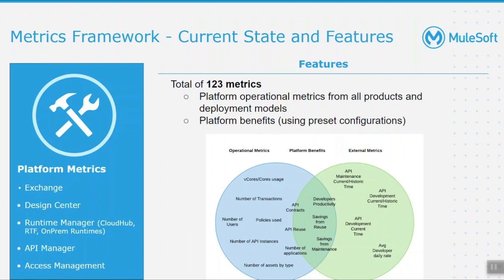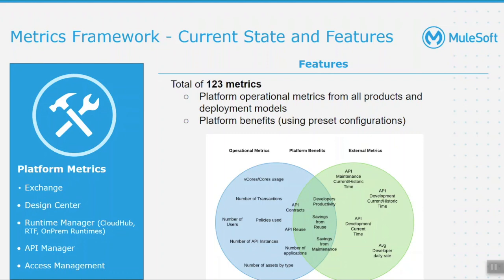The framework does all the complex orchestration of platform APIs, aggregating the responses, and provides a simple response with over 100 different data points or metrics. The metrics framework also provides visualization around platform benefits, which helps to compute data points like developer productivity, reuse, and savings from reuse.